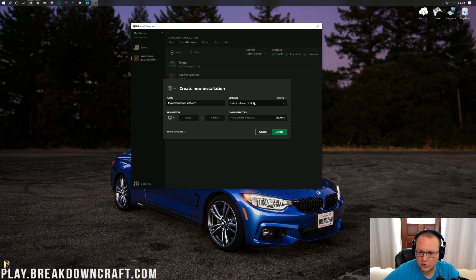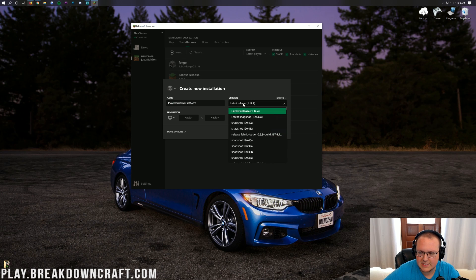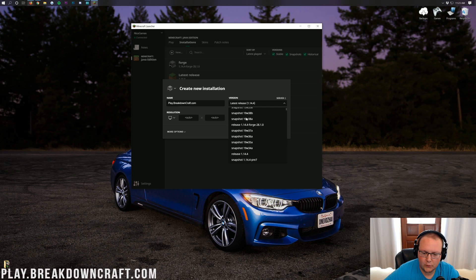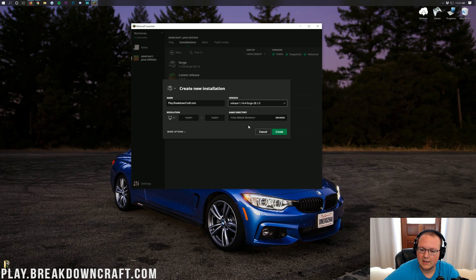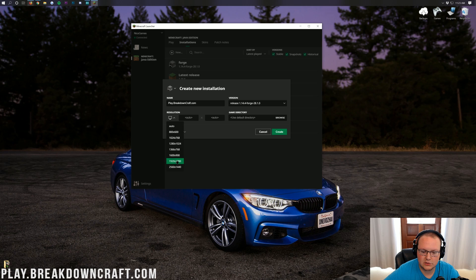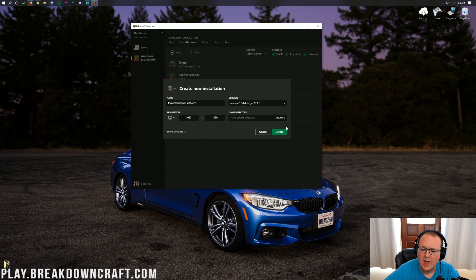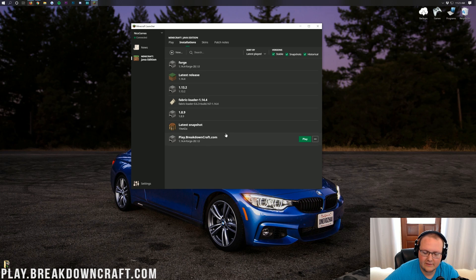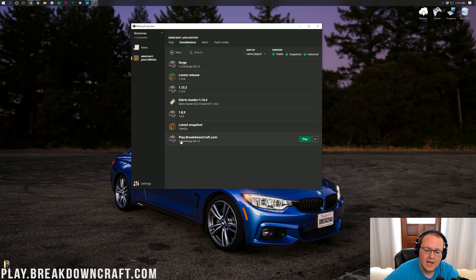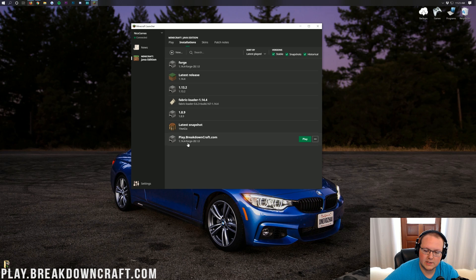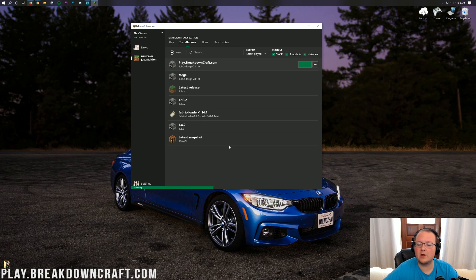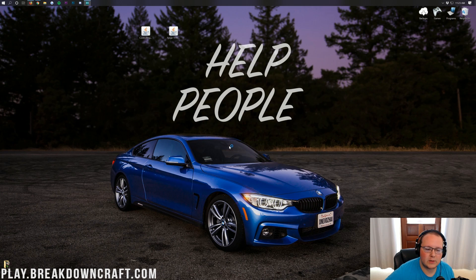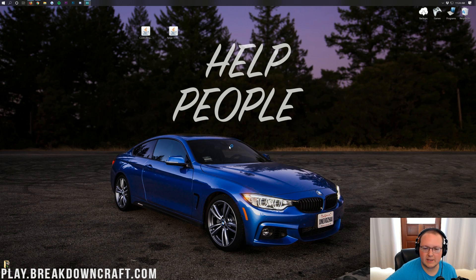Nevertheless, let's go ahead under version here. Let's click on the latest release, drop that down, and then we'll need to find release 1.14.4-forge. There it is. Click on that, and then I'm going to change my resolution, just so you guys will be able to see once we get in-game. Then we can go ahead and click create here. Now on our installations tab, at the very bottom, we've had a new profile. In our case, it's called play.breakdowncraft.com. We can see it's for 1.14.4-forge. Let's go ahead and scroll over and click that green play button on that. And now Minecraft 1.14.4 will open up with the Controlling mod installed.